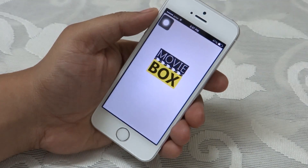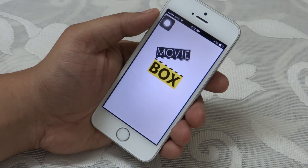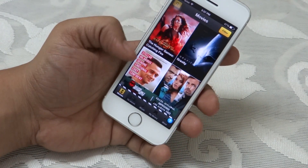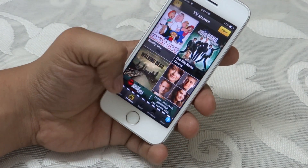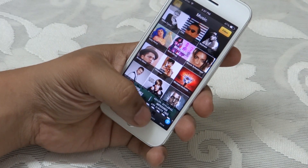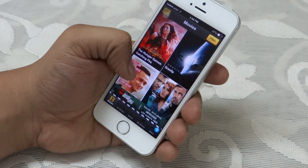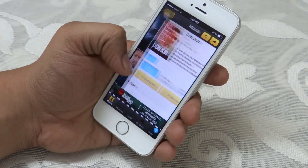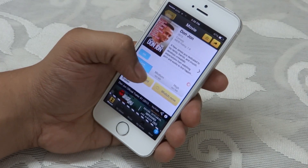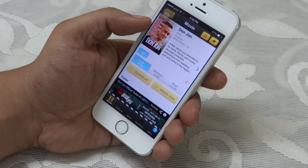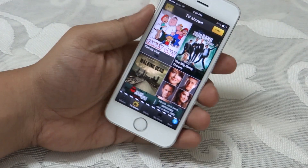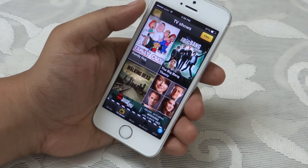The second Cydia app that I will be showing you is called Music Box. From this app you can download your favorite TV shows, movies, or even music directly from the app to your iDevice, so you can later view them without connecting your device to a data network.